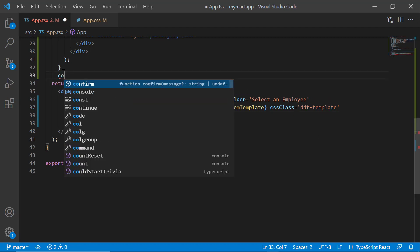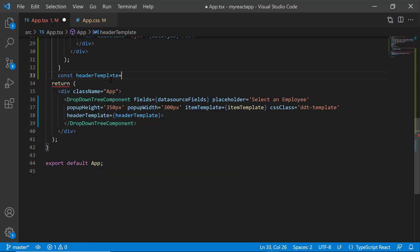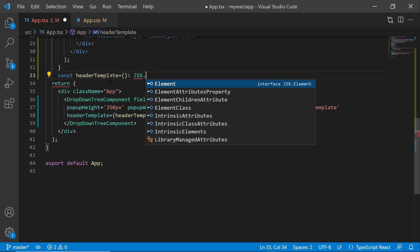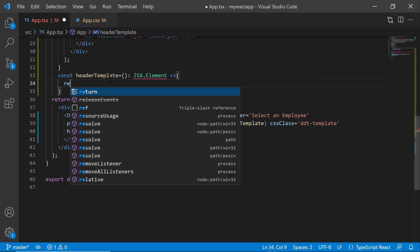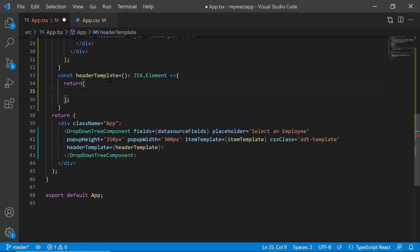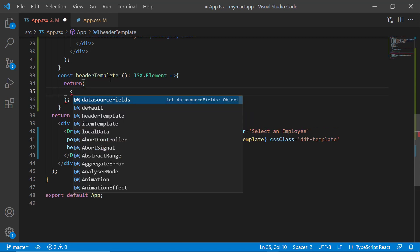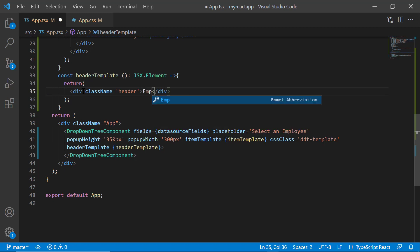Then define the function headerTemplate, which receives argument of type JSX element. Within this function, define a division element with the text employee list.